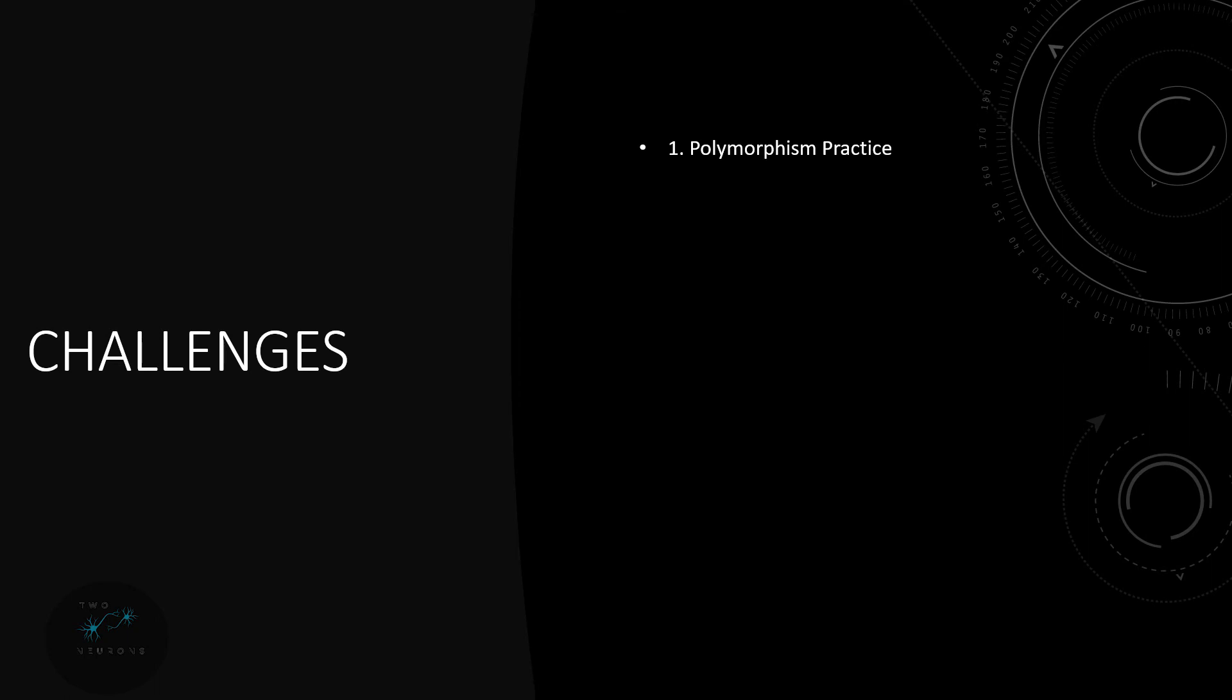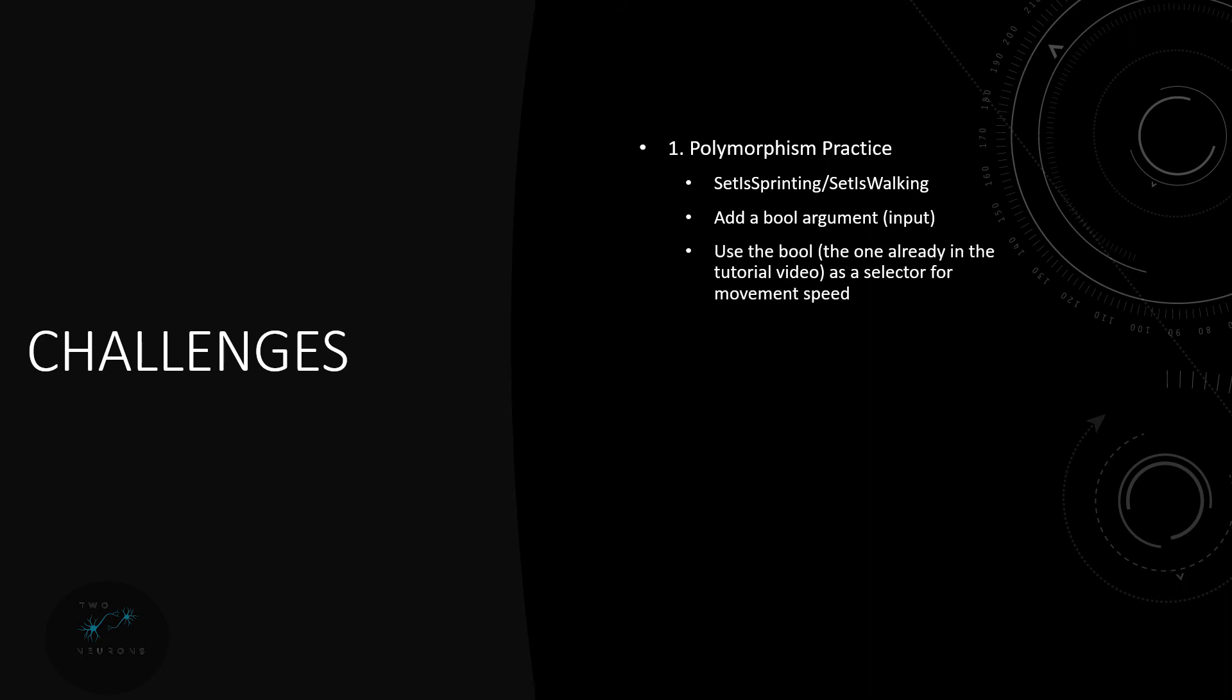So challenge one, this is for practicing our polymorphism. In the tutorial I'm going to create two functions, one is called set is sprinting, one is called set is walking. So these two functions can just become one function, you don't need both. So first pick one that you want to keep and then in the one you want to keep I want you to add in a boolean based argument. So this is on the input node, add a bool and you're going to use this bool to set the boolean variable inside the function. So for example the boolean variable is is sprinting and if you use that input you can set it there.